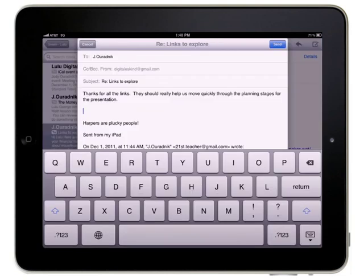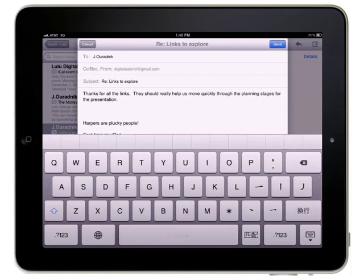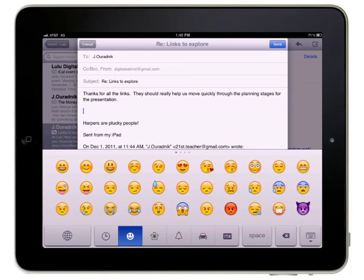Then, when you are typing your message, you can switch to the emoji keyboard by tapping the international keyboard button to cycle through the keyboards you've added in the settings app until the emoji keyboard is displayed.